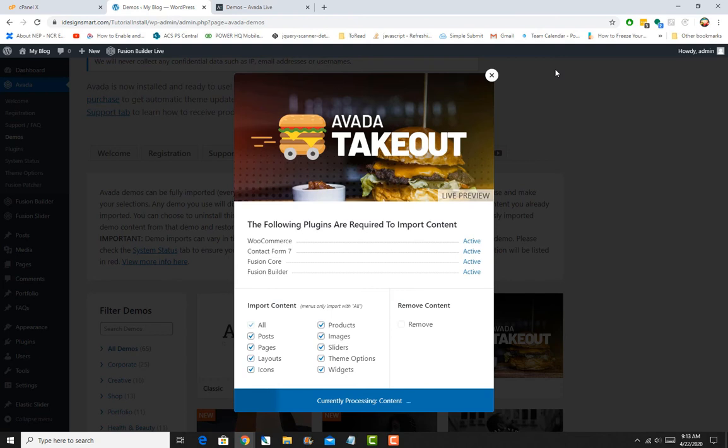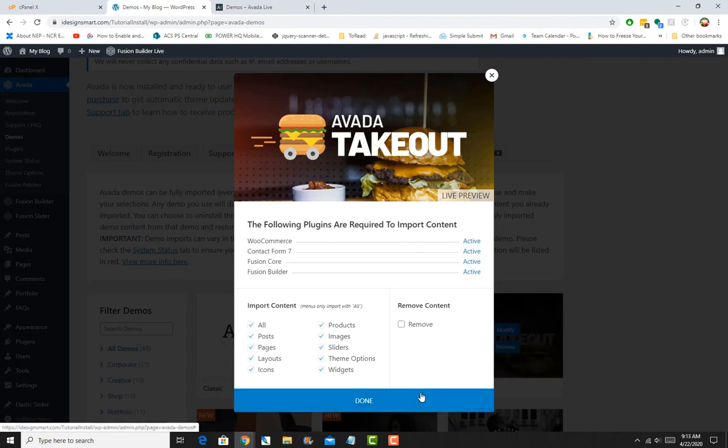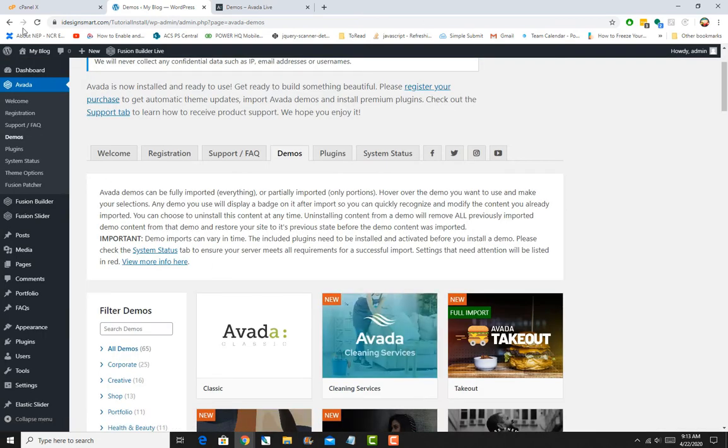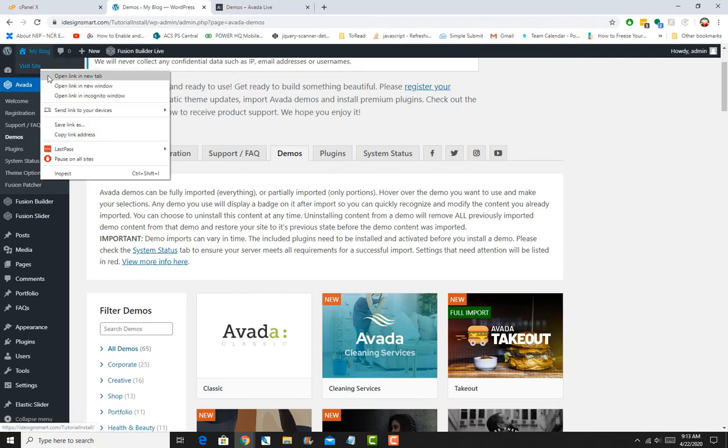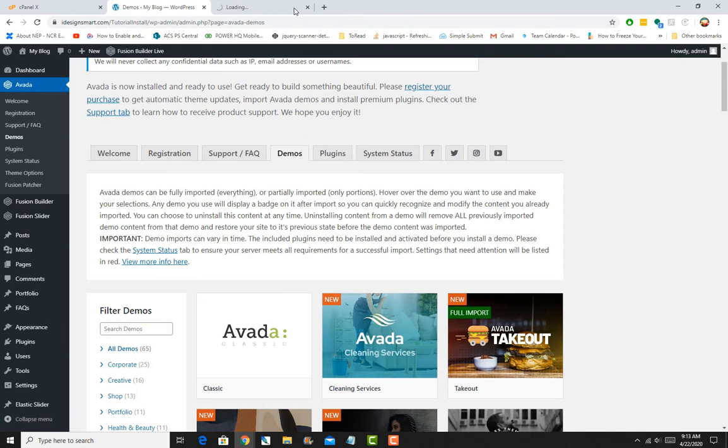This is a very smooth process. A lot of themes that do this don't have this process very smooth, and you run into issues with the sample content trying to make your website look like the demo. But it's very nice in Avada. You can go from my site to this site in a matter of a few seconds, like I just showed you.